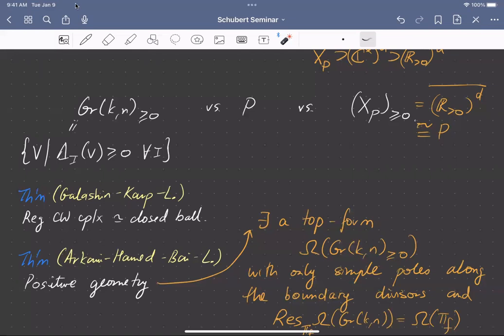To recap, both in the Grassmannian case and in the toric case, there is a positive part of these spaces. The positive part is a real semi-algebraic thing; as a topological space it has a face poset. The face poset matches, in the Grassmannian case, the positive right stratification, and in the toric case, it matches the torus orbit closure stratification. This analogy is pretty potent.